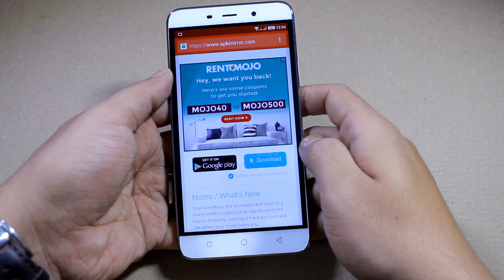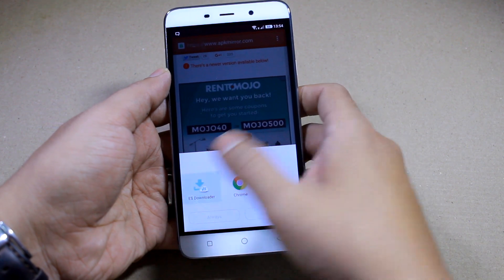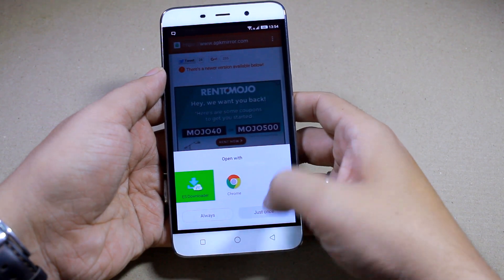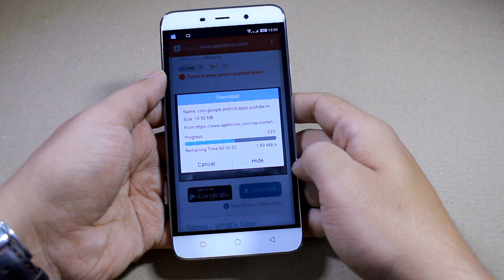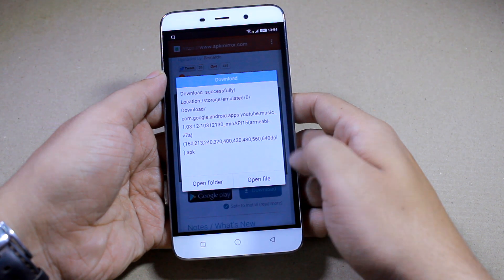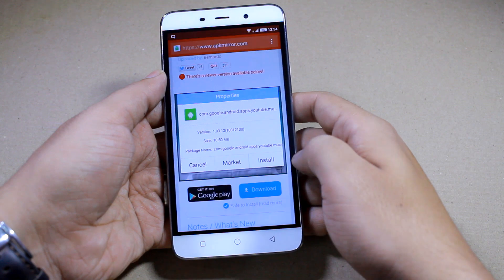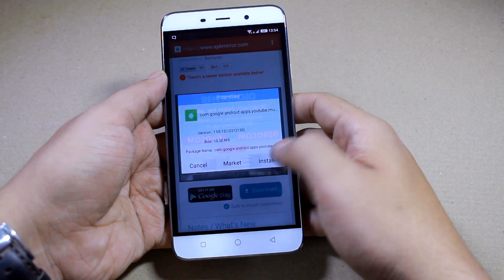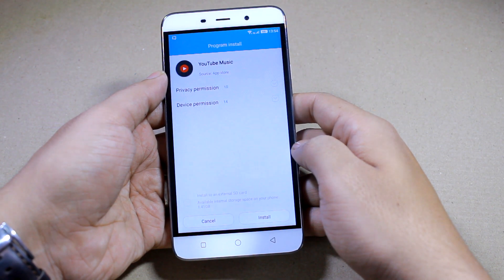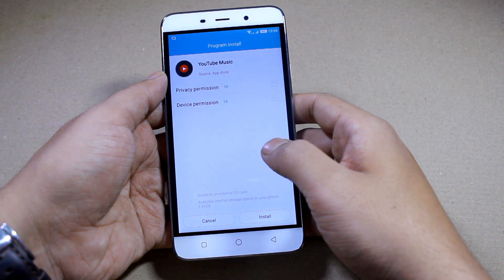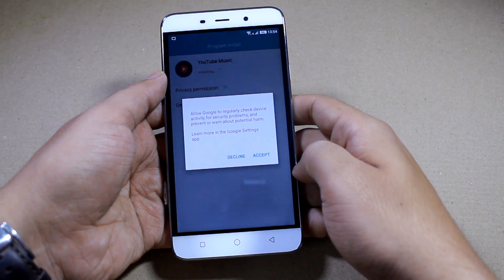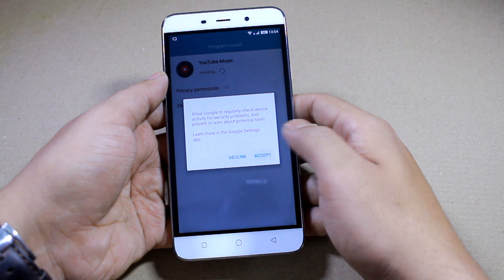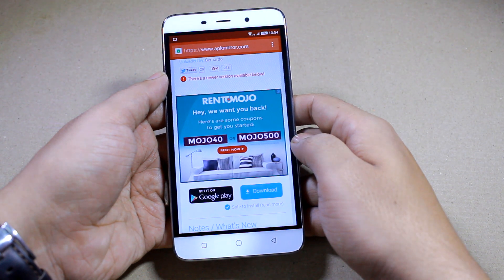You can use ES File Explorer, ES Downloader, Chrome, or any other download manager that you prefer on your Android. ES File Explorer is my personal favorite though. Once done, tap on 'Open File' and tap 'Install'. You can install it just like any usual app on your Android and press Accept or OK on any of the screens that you see.